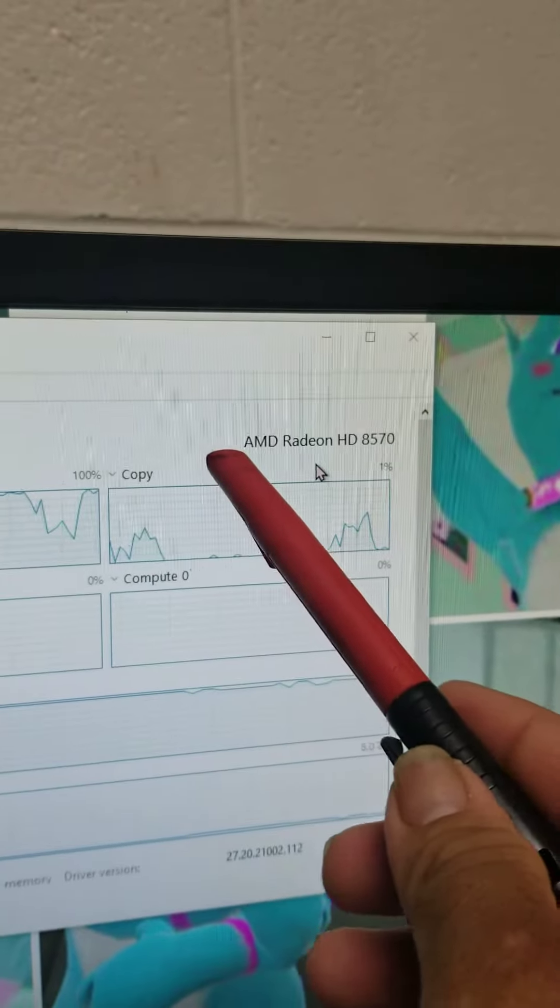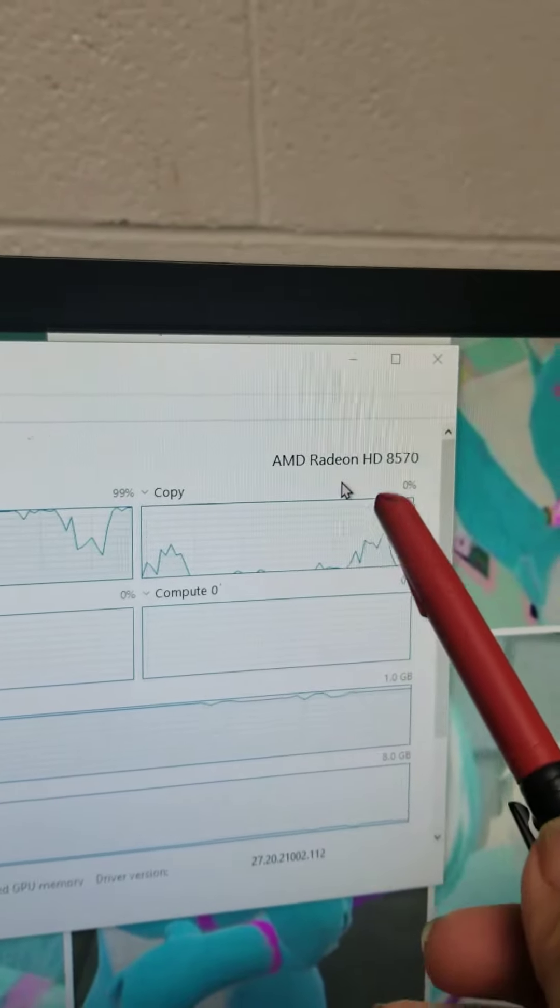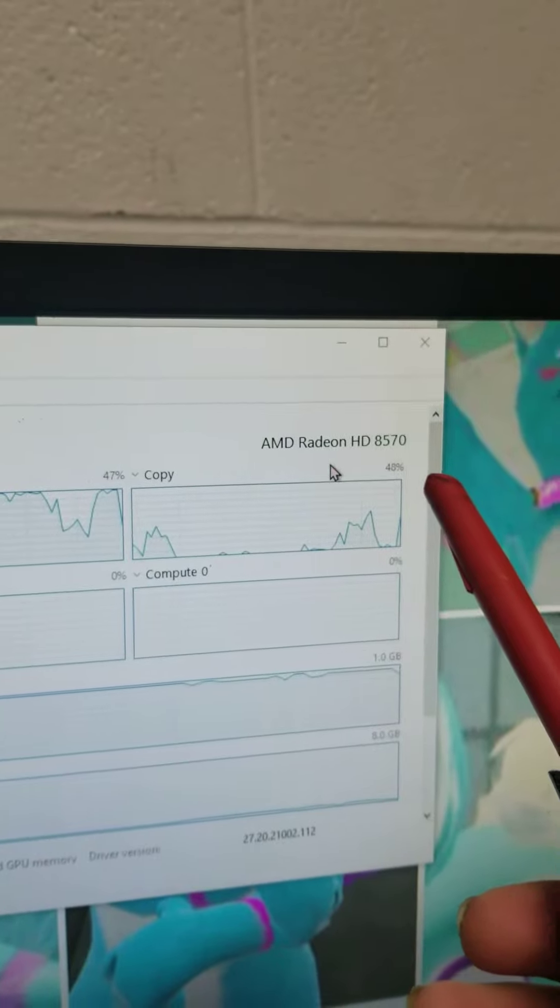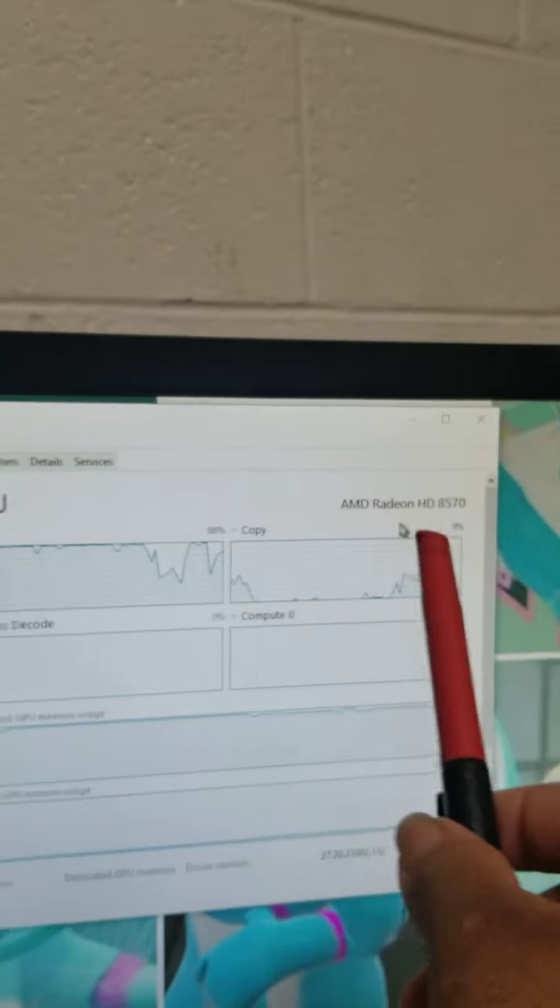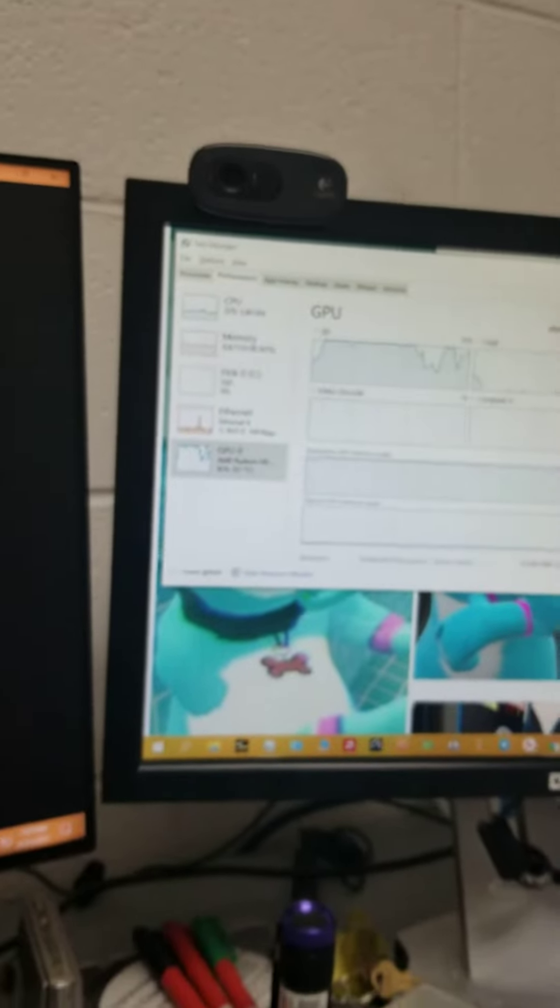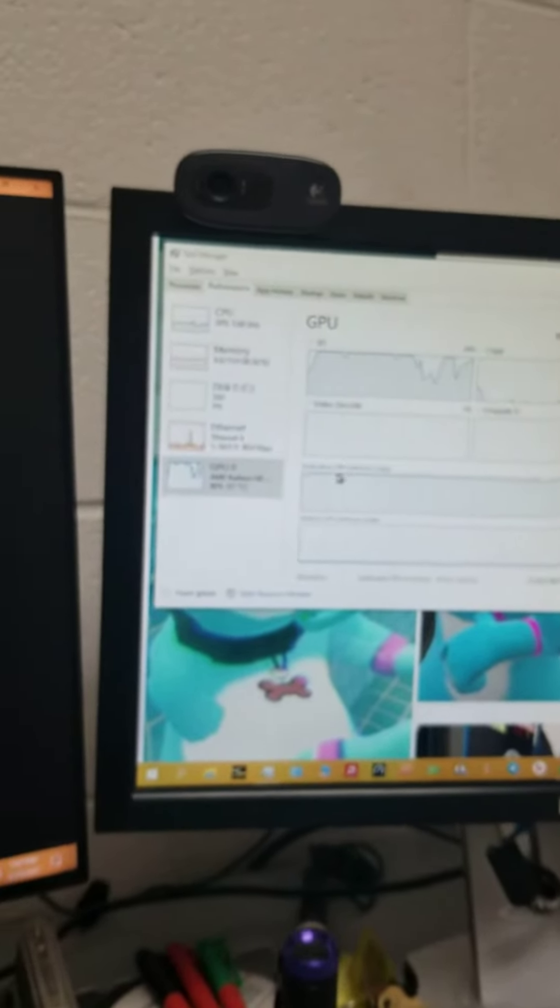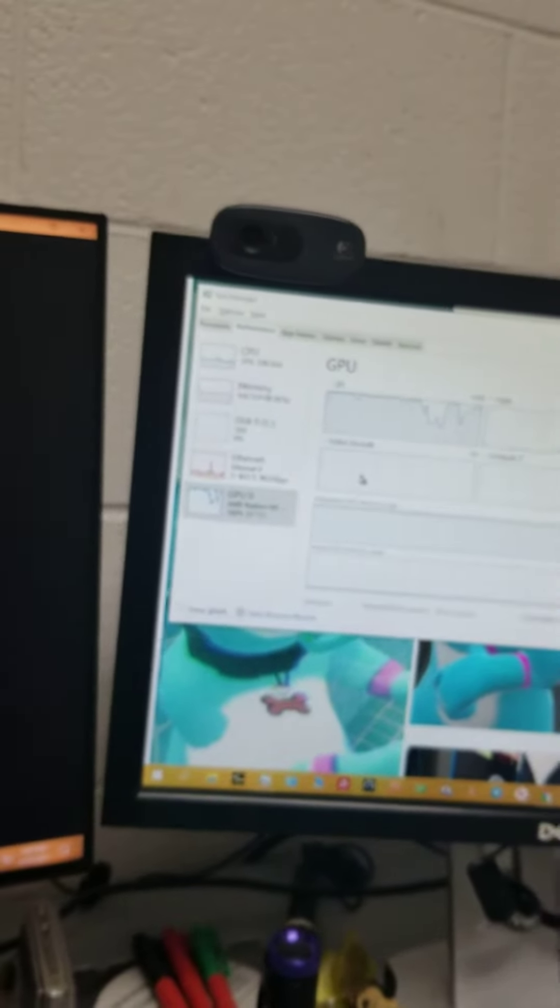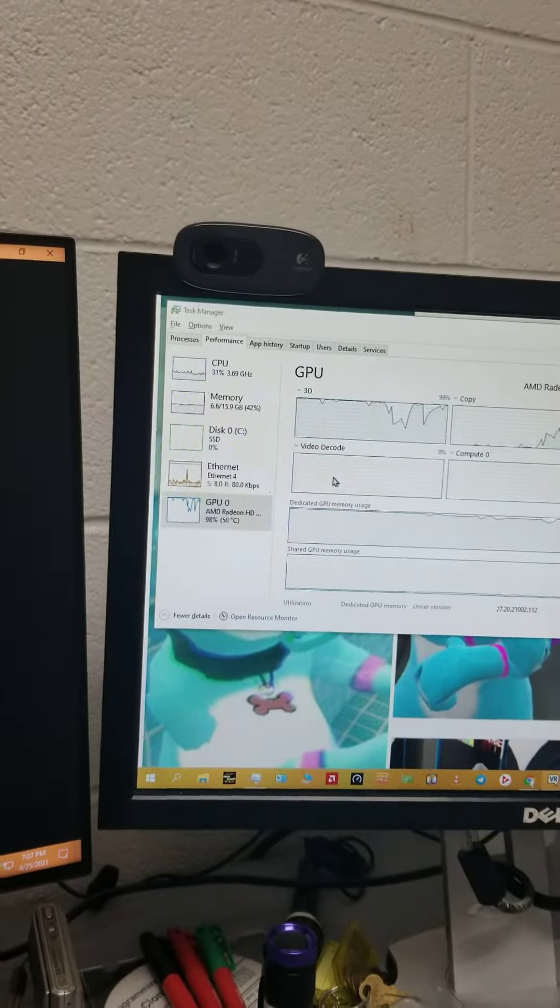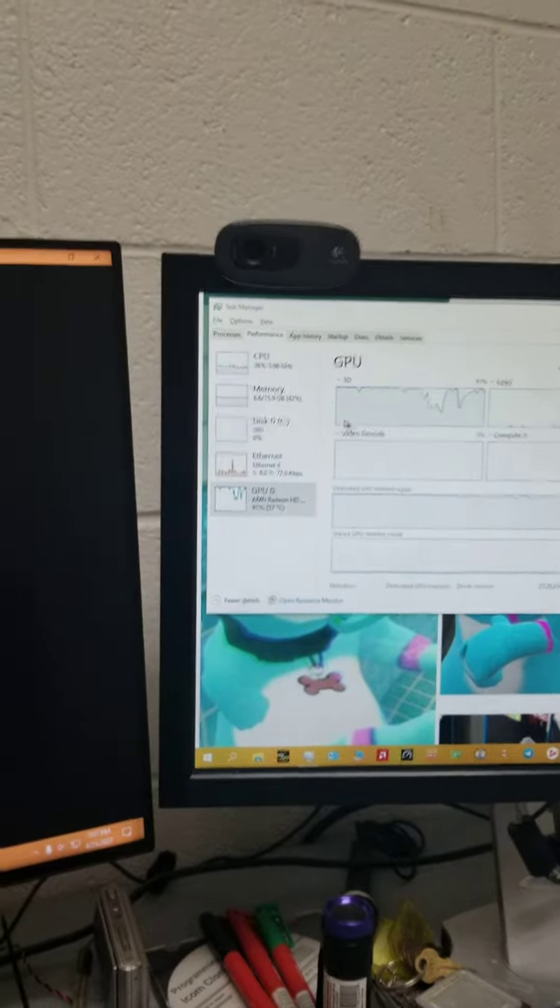Here's what it is. It's an AMD Radeon HD 8570 Plus GPU. It has 1GB VRAM.